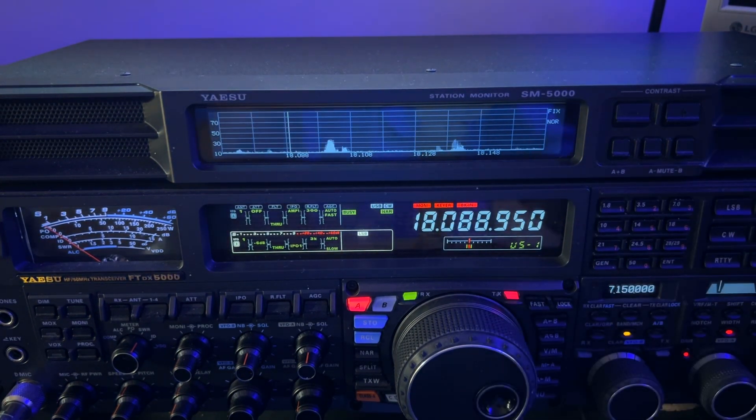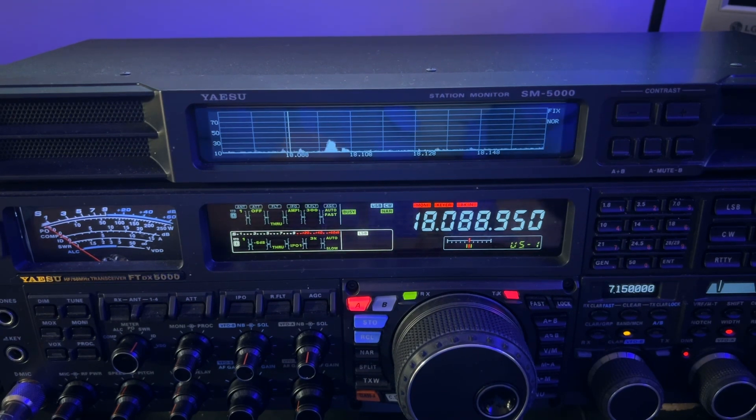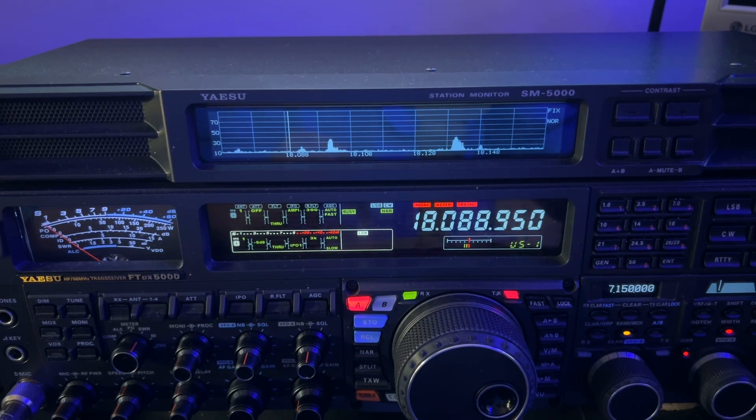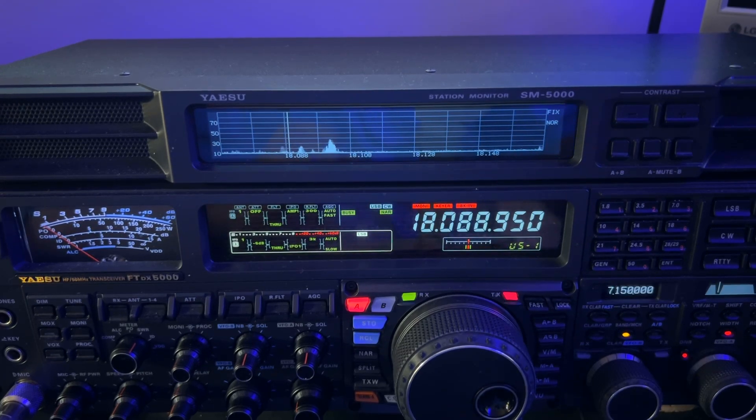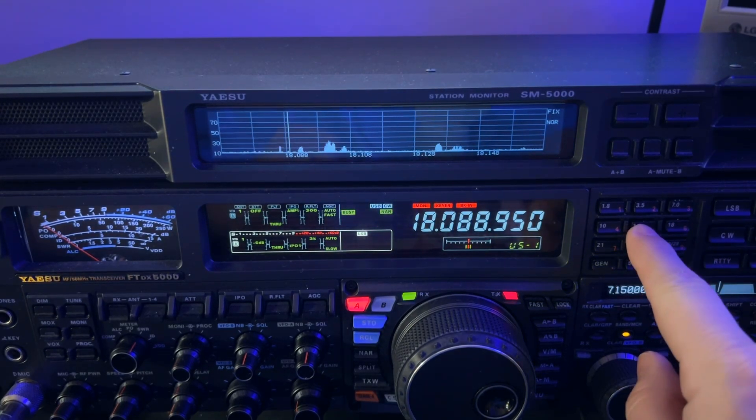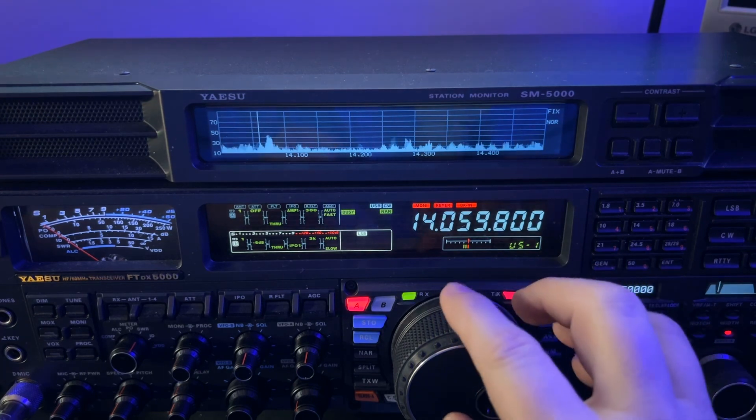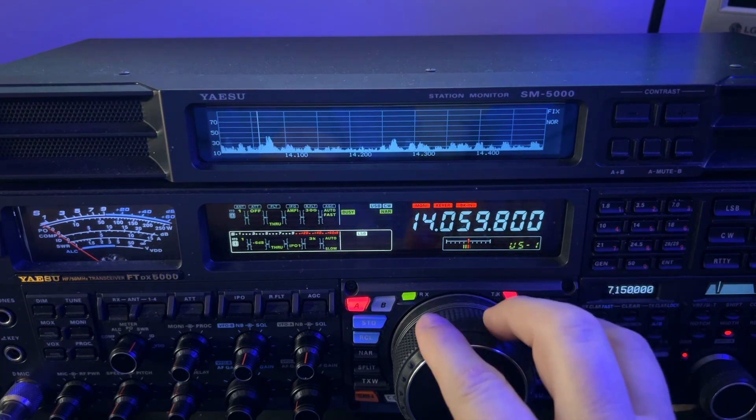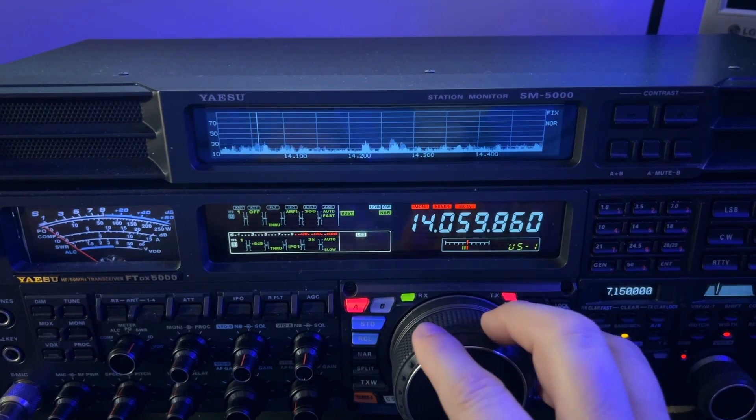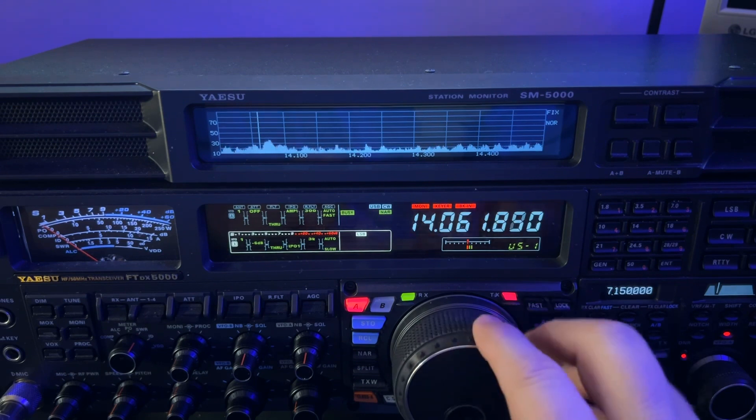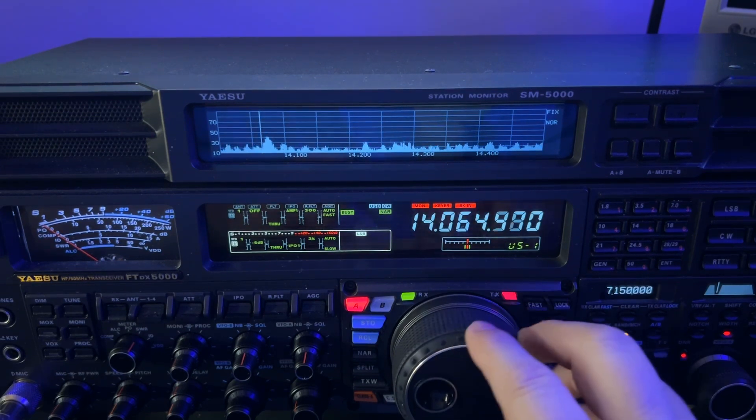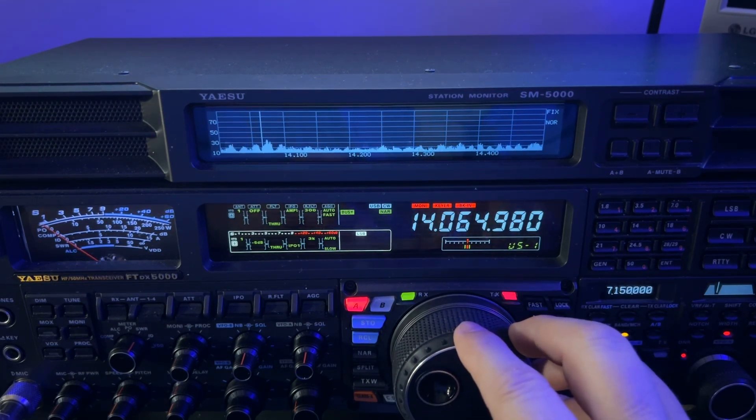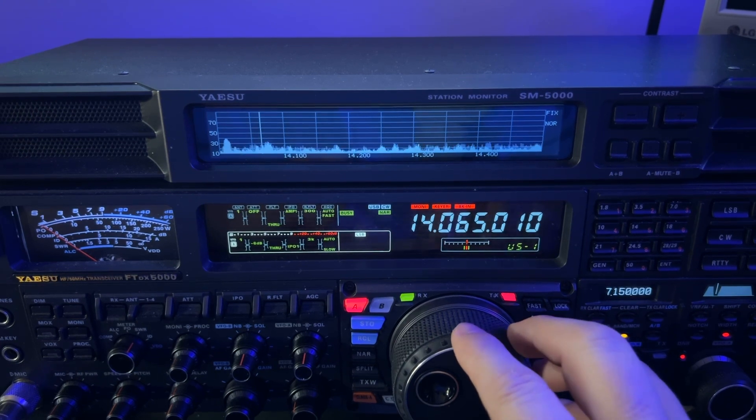Now I look up here and I see, for example, right now, AJ6KZ is on 14.065. So if I tap my 14 button here, I'm ready. I'm on the, did you hear the click over there? It's ready to go. And then I'll just dial up to 065 and see if I can hear him. I may not have propagation for him.